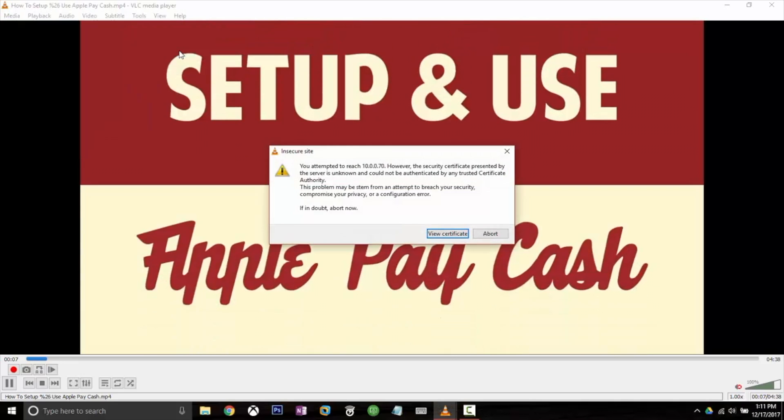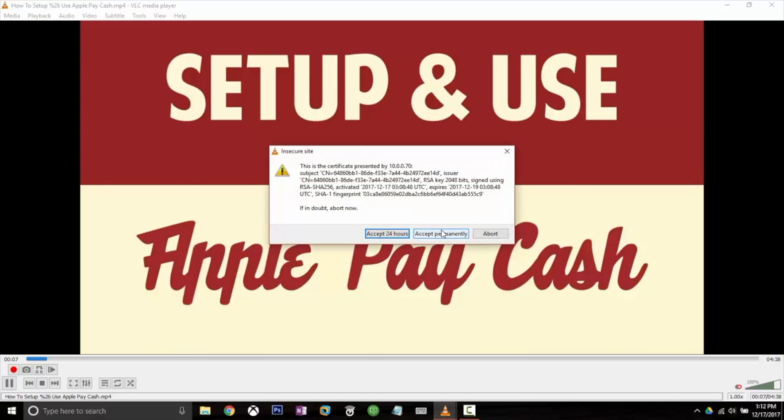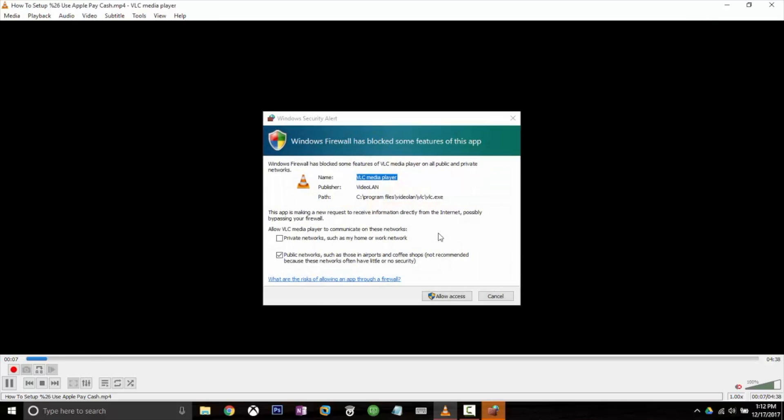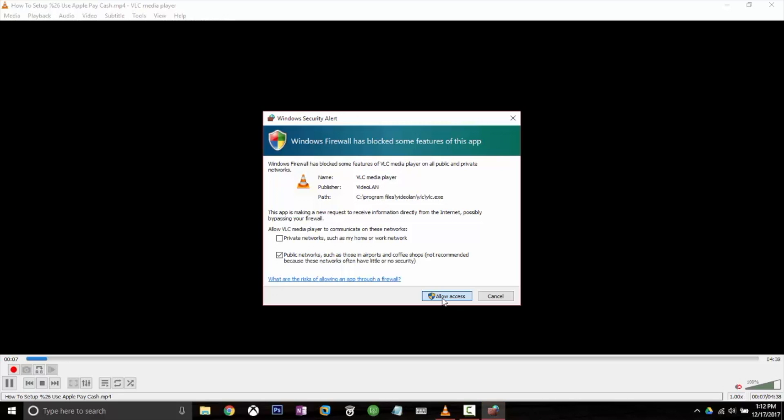I'm going to get this notification about having to accept a certificate because it's an unknown source. I can either accept it for 24 hours or accept it permanently. I'm going to accept it permanently. Allow access.